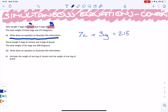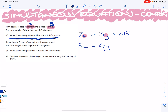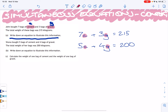Ordinarily we could solve an equation, but the difference here is this equation has two variables. As long as it has two variables, we cannot solve it. The only way we can solve it is if we have another equation using the same variables. That's where part B comes in: Shauna bought five bags of cement and four bags of gravel, and the total weight was 200 kilograms. Using the same letters, that gives us: five C plus four G equals 200.